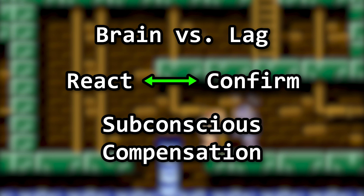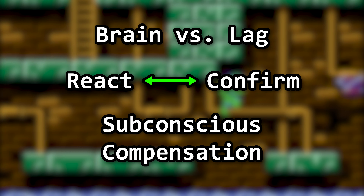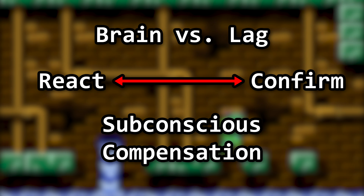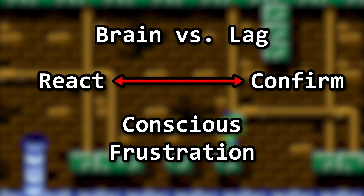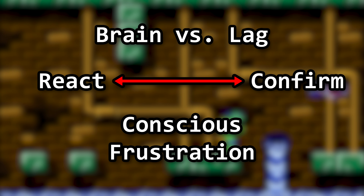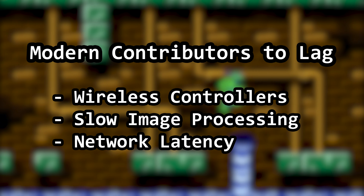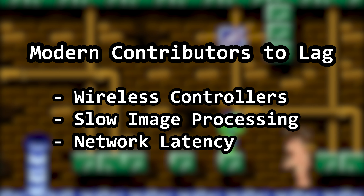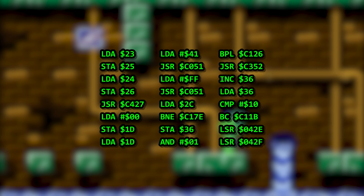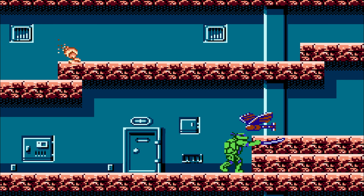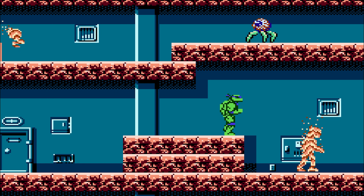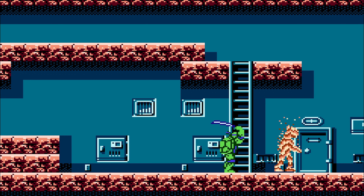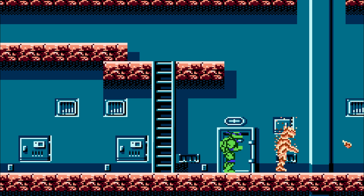If there's a small delay between these two, we compensate for it, perhaps subconsciously. As the time period becomes longer, the problem moves from our subconscious mind to our conscious mind, and compensation turns to frustration. Wireless controllers, displays with slow image processing, and online multiplayer contribute to lag in the modern era. But lag begins with the game code itself. When it comes to using controller input to show what happens and play a sound, we are at the mercy of the code's priority for processing that user input and starting the response.